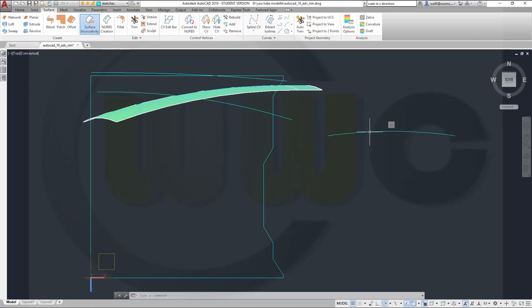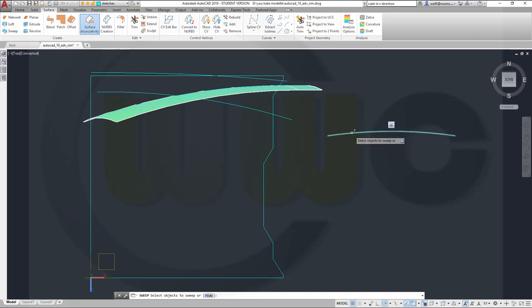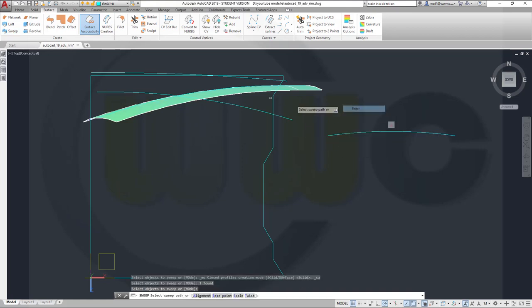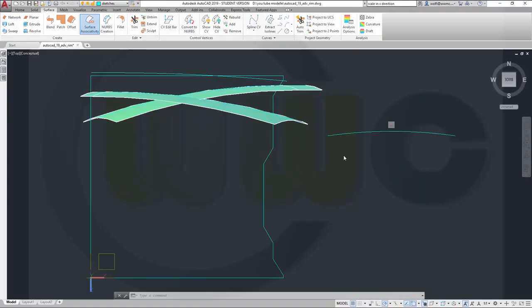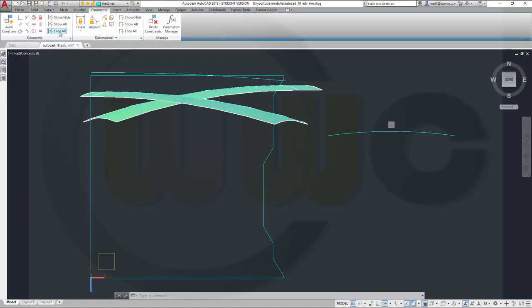I can use the same one over here. Let's see if it goes like this or like that — another sweep, use this one, right-click, enter. I could delete that arc, at least I could hide that constraint.